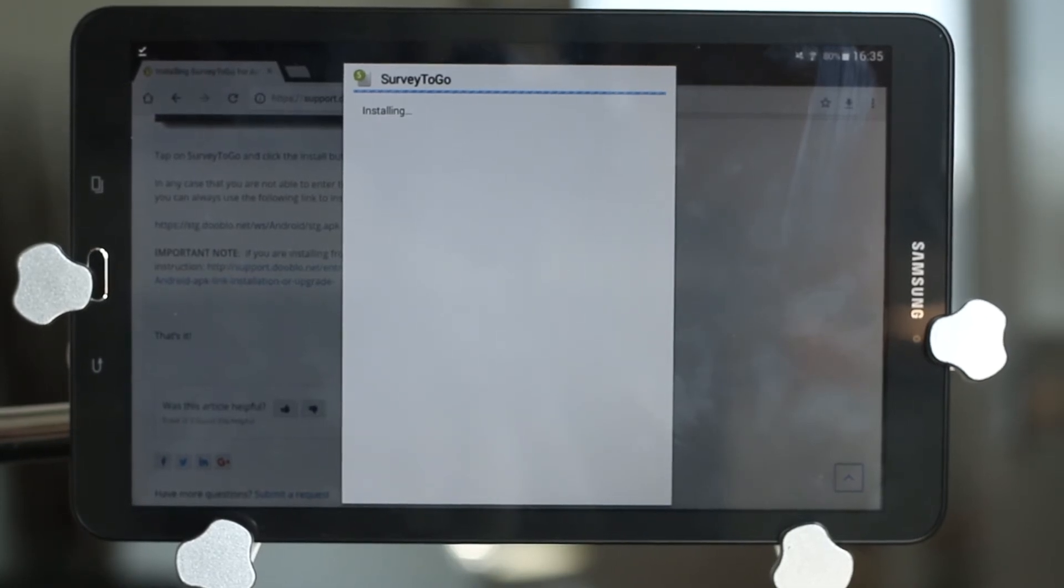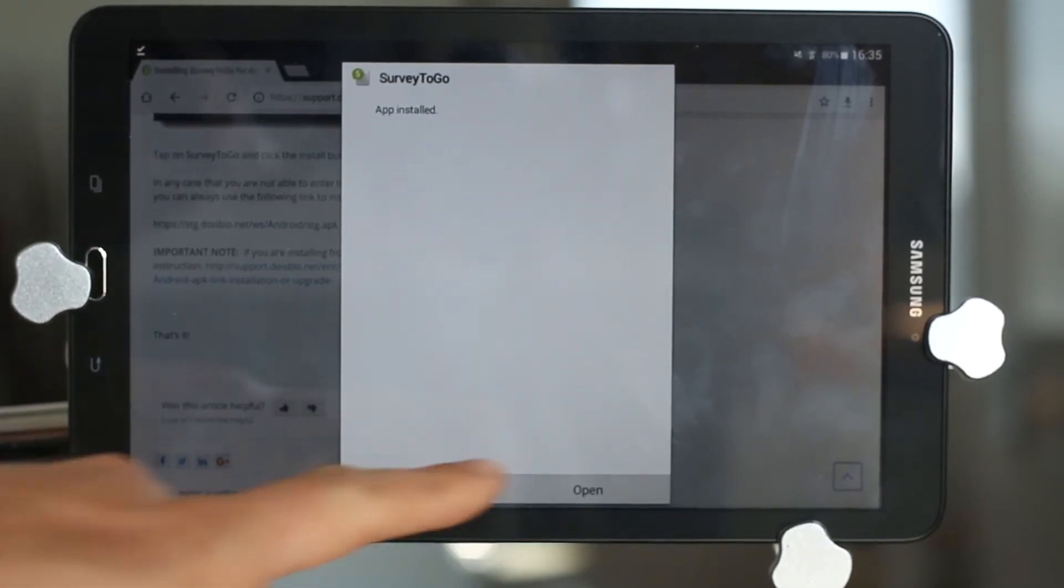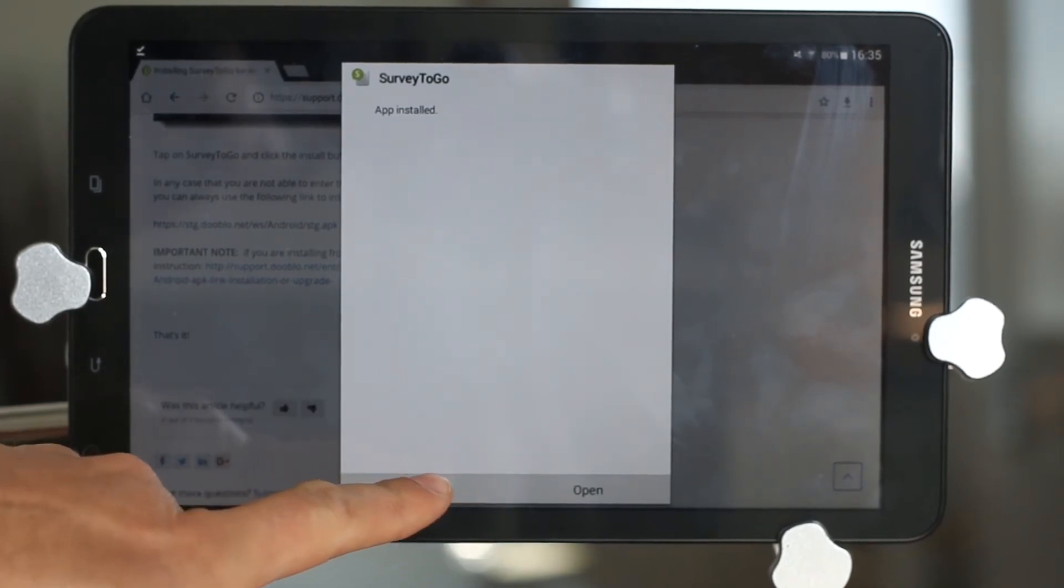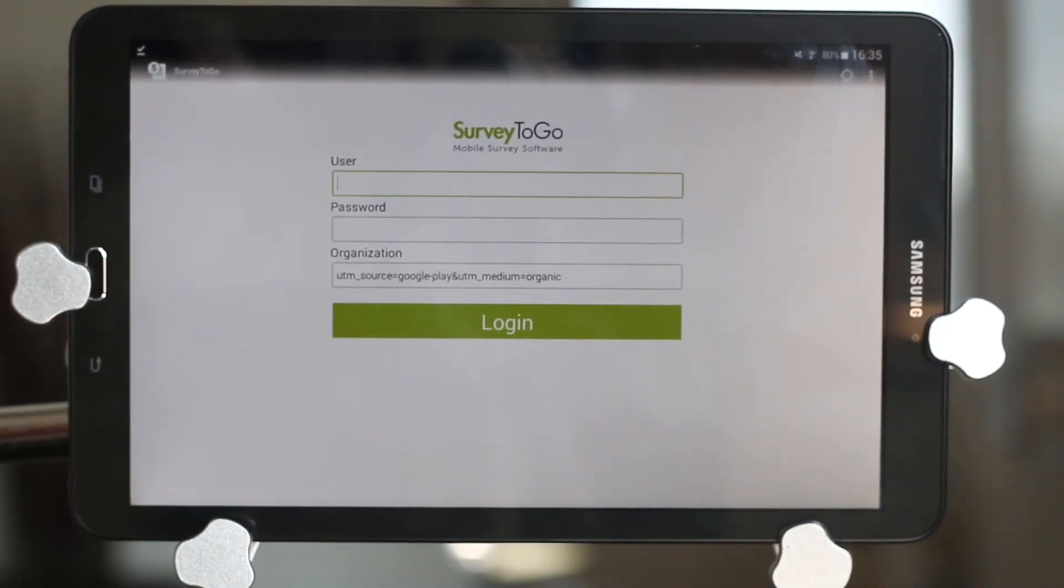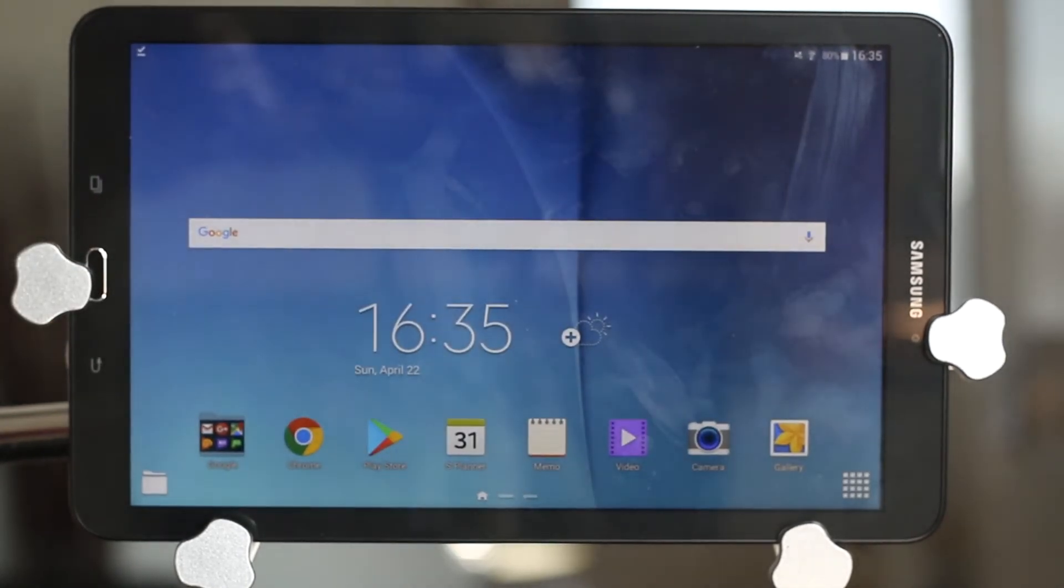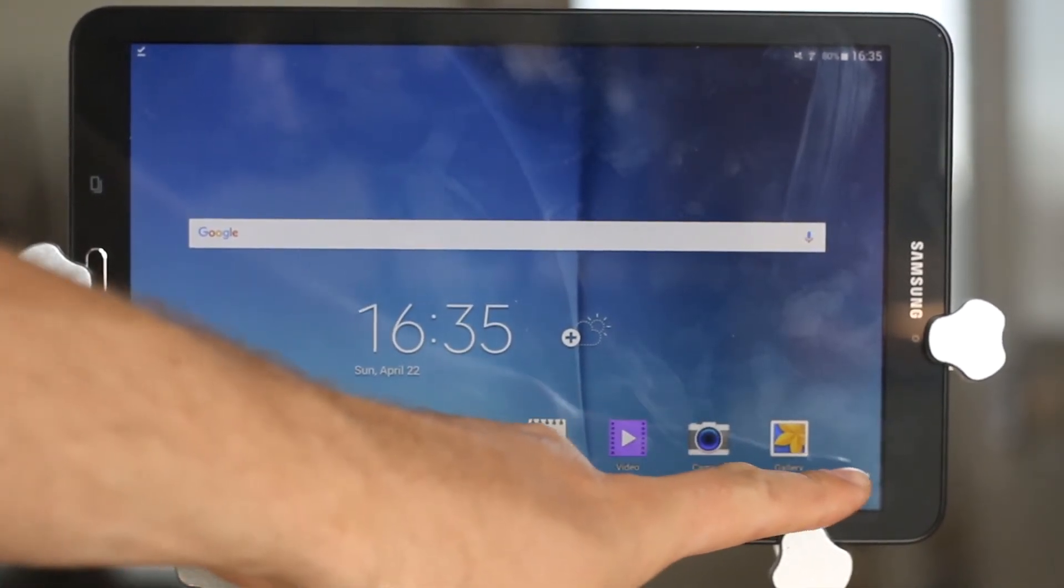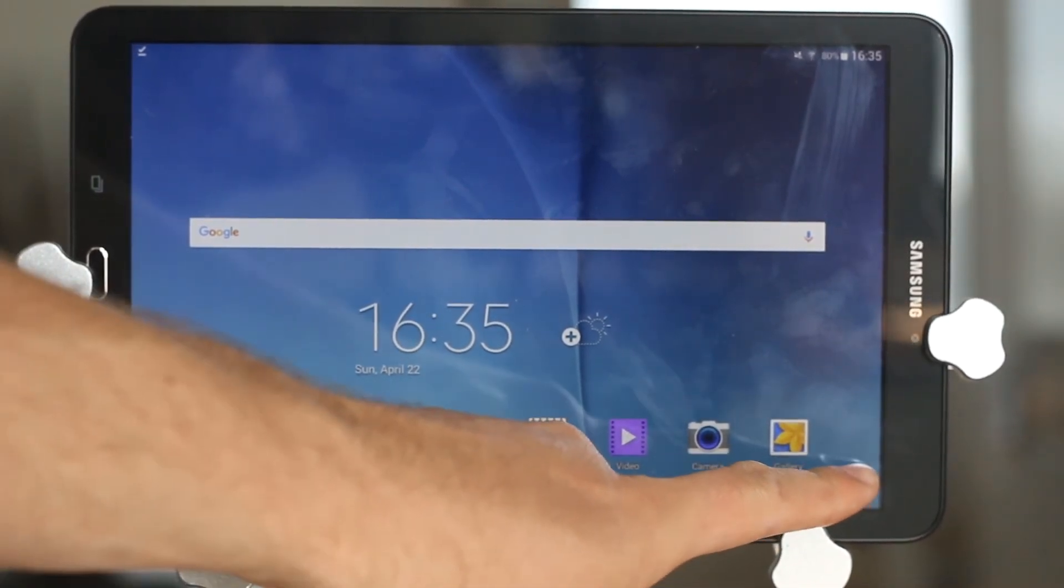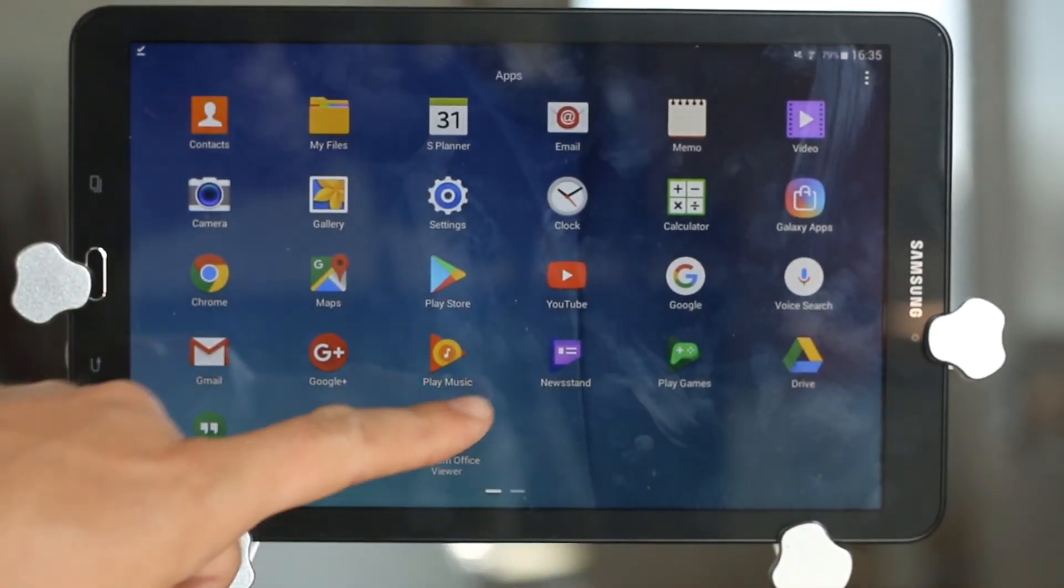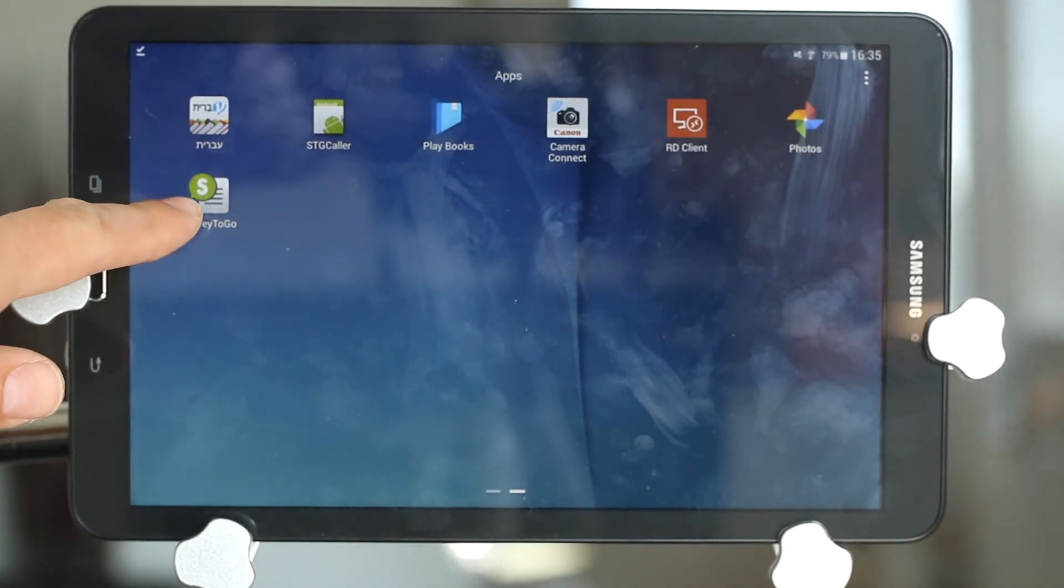Now we can either click on Done or click on Open to open up Survey2Go. Survey2Go installation icon is now on your applications menu. Here you go.